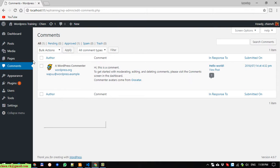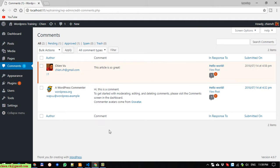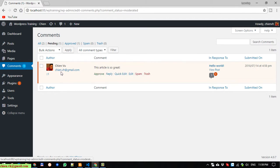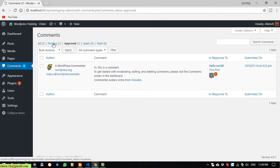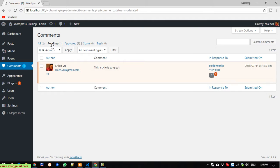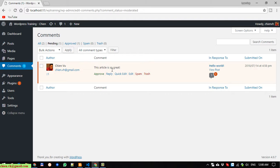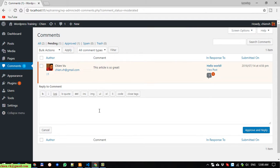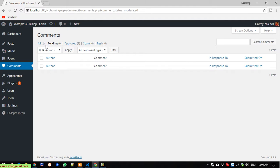Open the Comments module and refresh. You can see the new comment has been added. There is one pending and one approved. Click on the pending comment to see the author and comment text — 'This article is so great.' You can click Approve, or also reply. Click Approve and it is now approved.